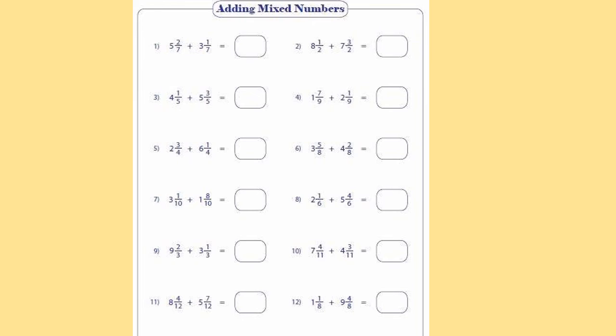Now here we have some exercises on addition of mixed numbers. For number one, add the whole numbers first: 5 plus 3 equals 8. Since it has the same denominator, add straight: 2 plus 1 is 3, so the answer is 8 and 3 over 7. For number two, 8 plus 7 gives whole number 15. Both denominators are 2, so 3 plus 1 is 4 over 2, which equals 2 whole numbers, making the final answer 17.